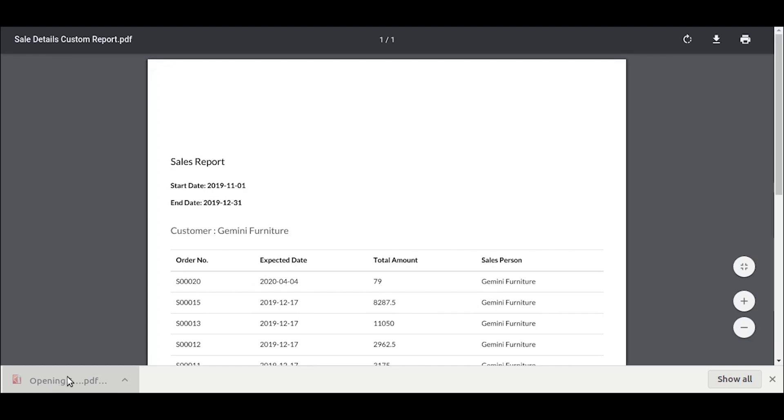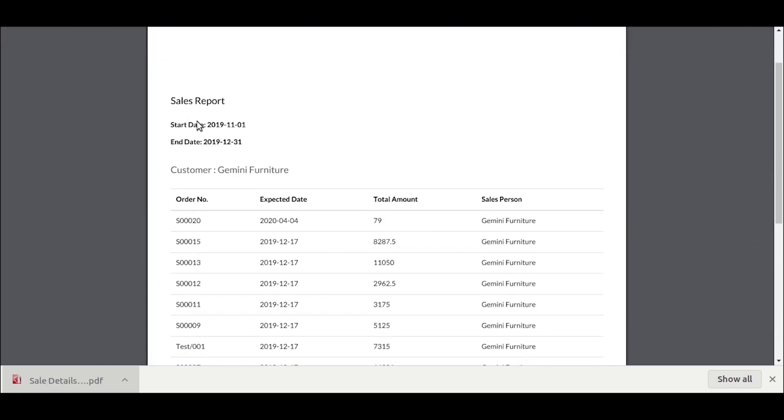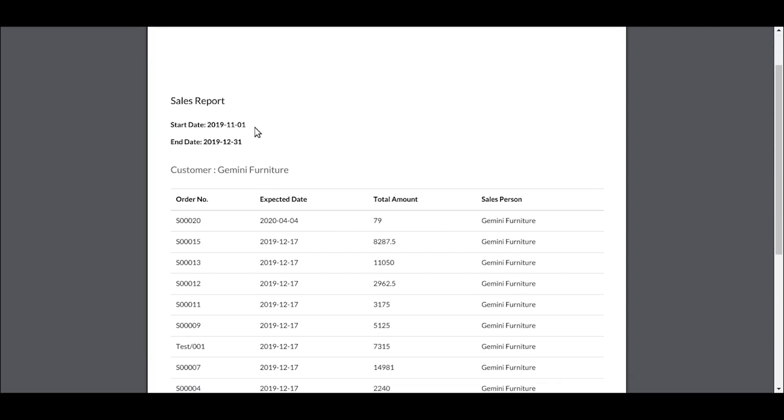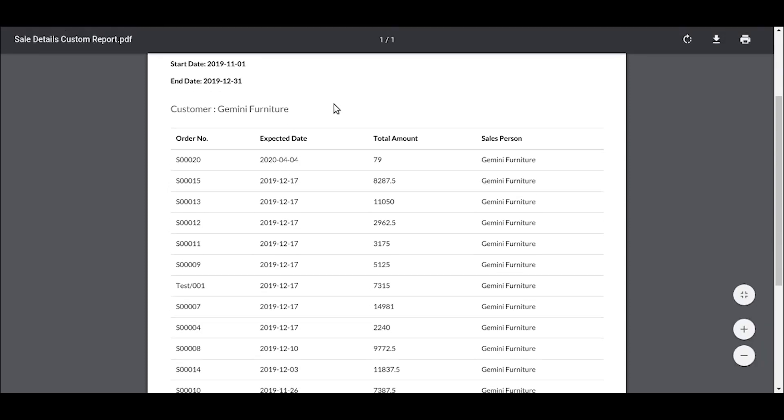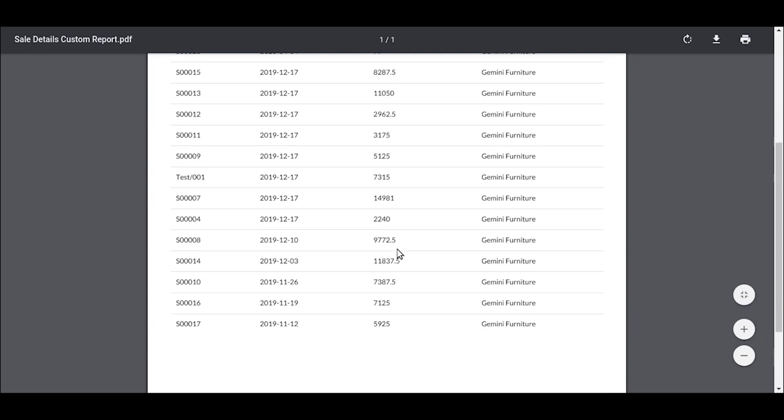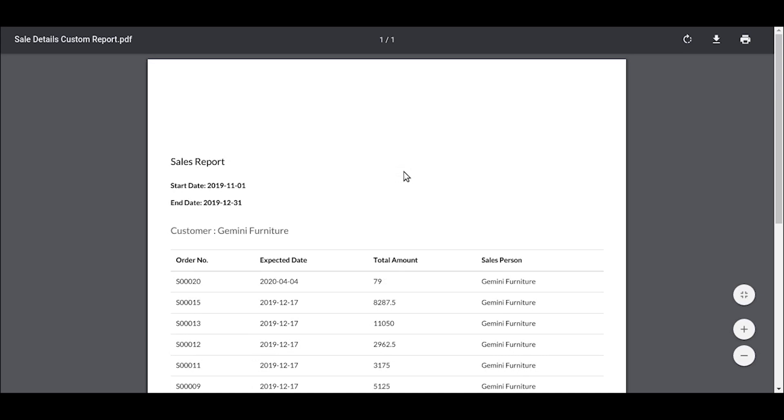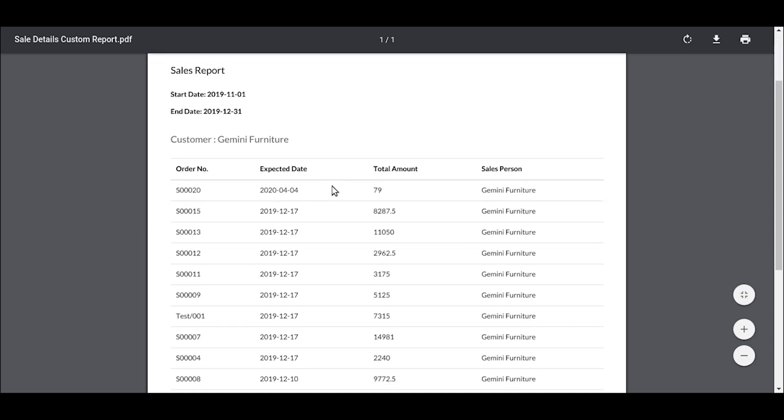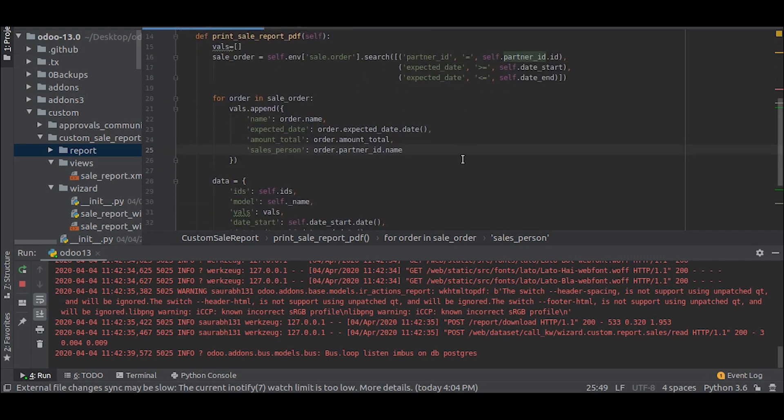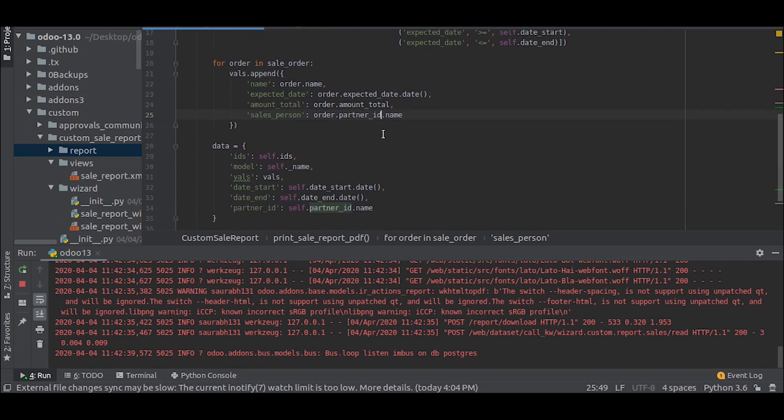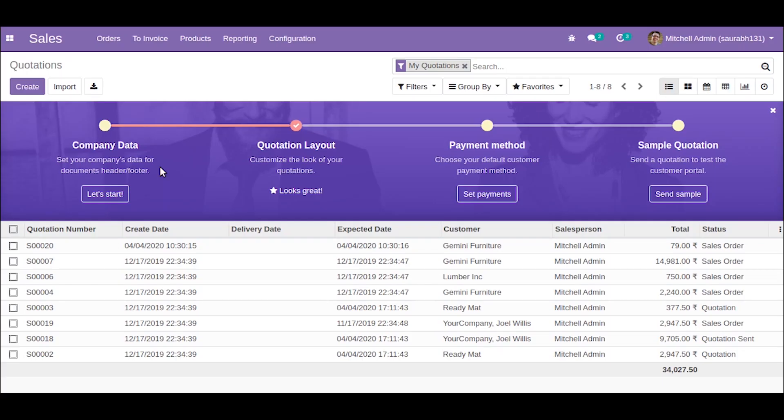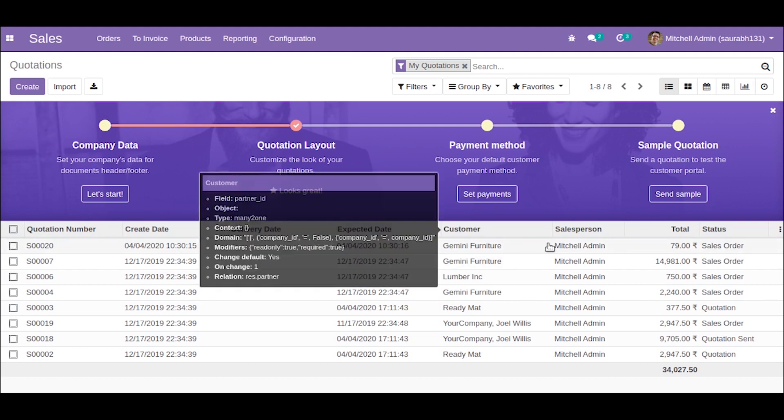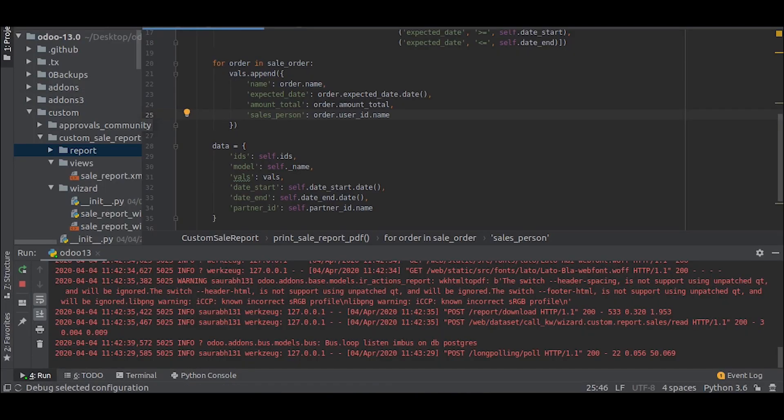We have an error here, let's see, because the field name was incorrect. Let's try that again. So let us open it and you will see the data between the start date and the end date and the customer. Now, sorry there is an error here, we will also correct that. Here this will be user ID or partner ID because the partner ID is the customer and salesperson is the user ID. Now we will try that again.